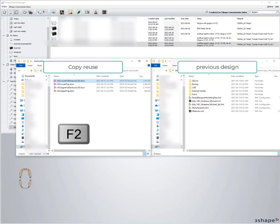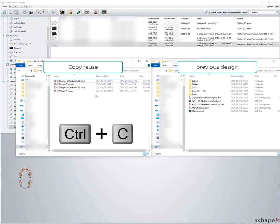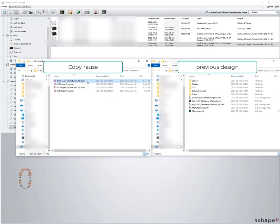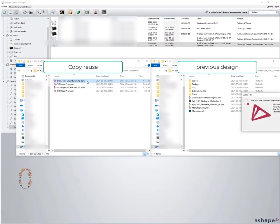I'm going to hit F2 so I can rename it, and then I'm going to hit Control C to copy it to my clipboard. Now I'm just going to delete that file.